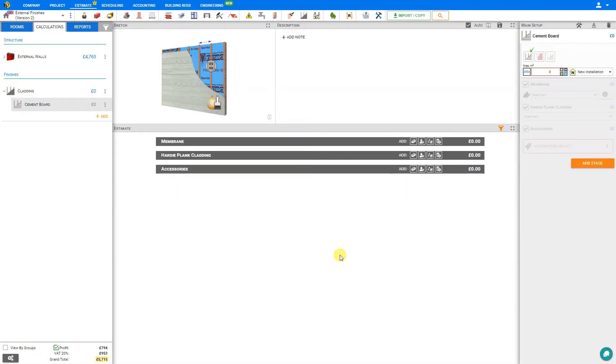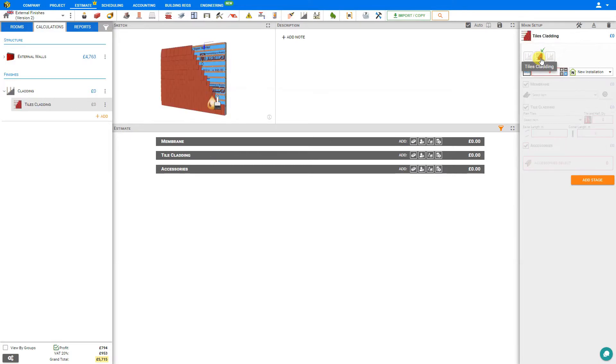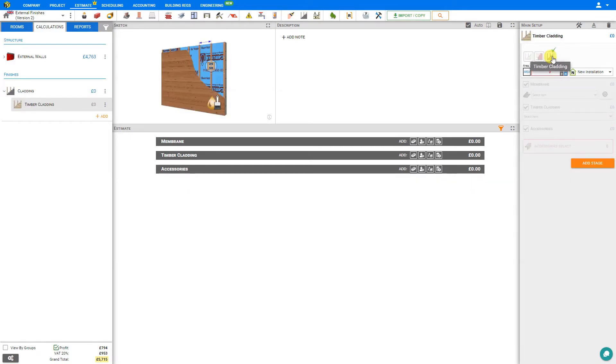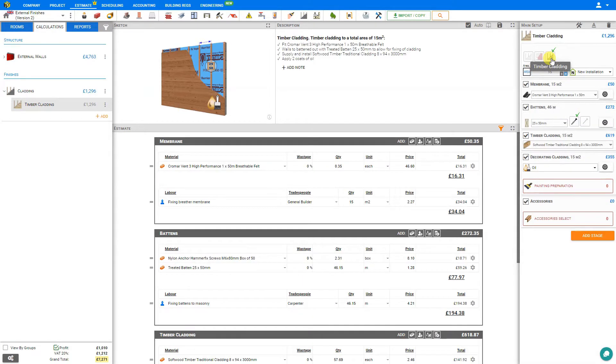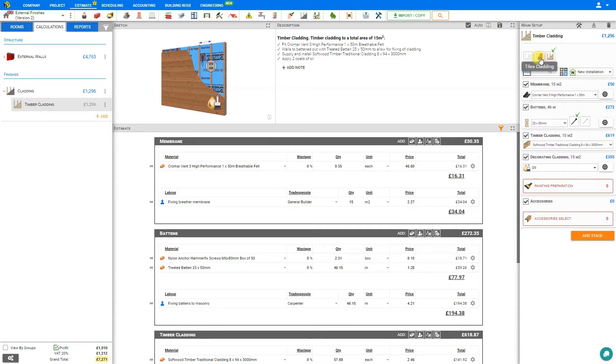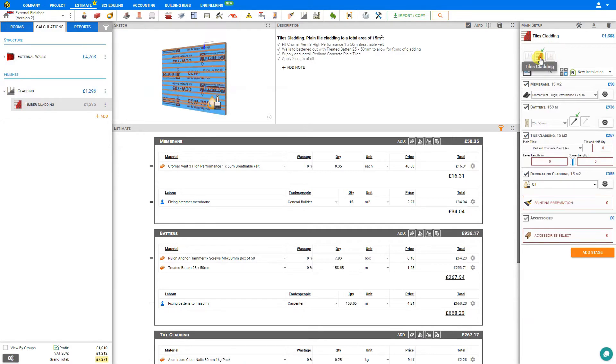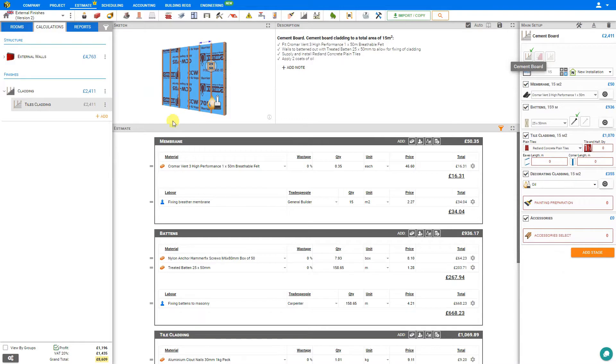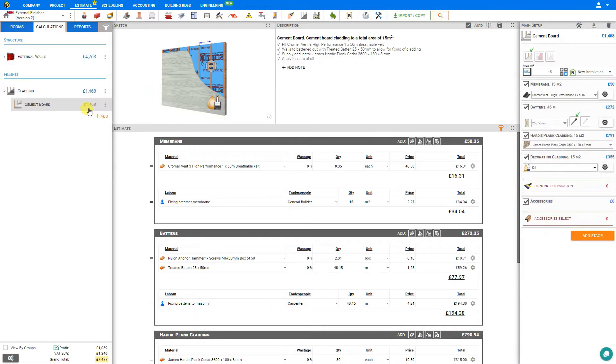This opens the Cement Board module, and if we change our mind and wish to convert this to tiles, we can just simply click here within the main stage Tile Cladding or Timber Cladding. Once we have our specifications set, this makes for a quick and convenient way for us to compare costs which are displayed here in the left sidebar. This is Tile Cladding, and here's the pricing for Cement Board. Clearly tiles are the most expensive.